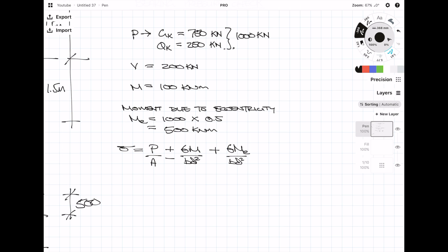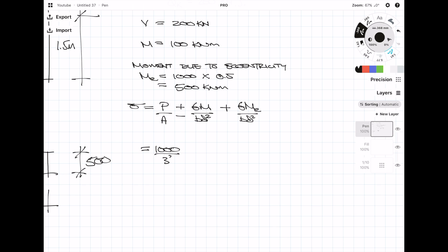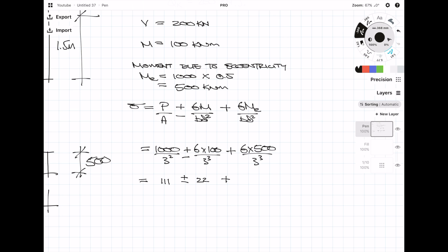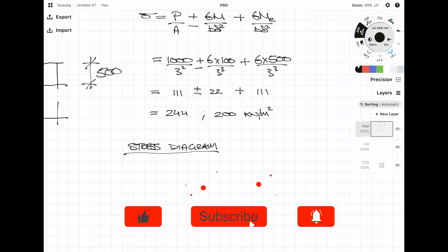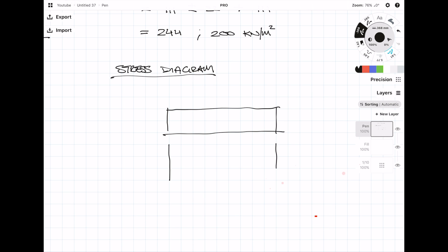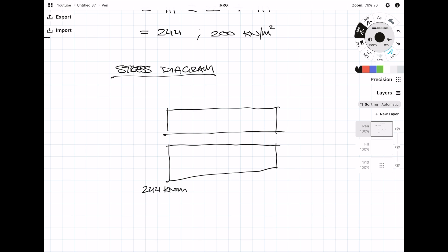Going back to the example, we can plug in all the values. The moment from the column is reversible — it can act in either direction — which is why there's a plus or minus next to it. The eccentric moment caused by the offset column is not reversible, so there's only a plus sign. Once we plug in the numbers we get a maximum stress of 244 kN/m² and a minimum of 200 kN/m². Drawing the stress diagram is a quick and easy way to verify you have the right values.